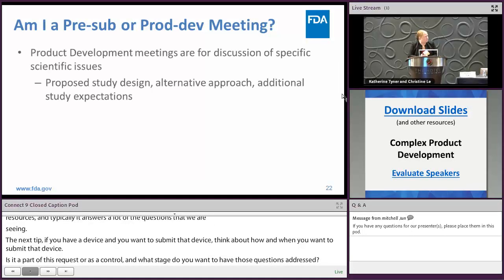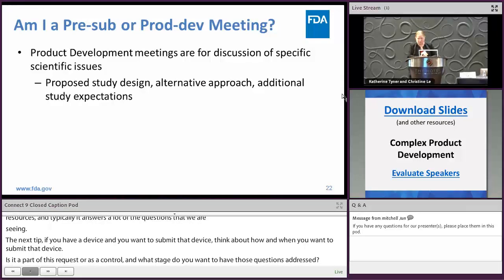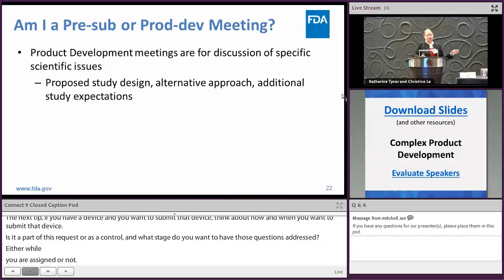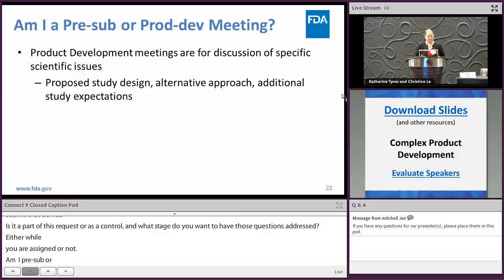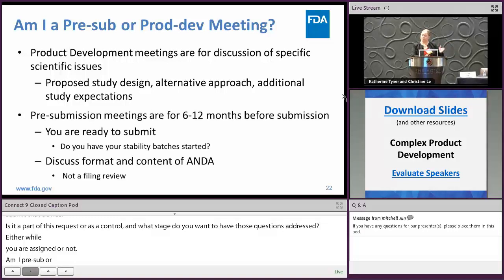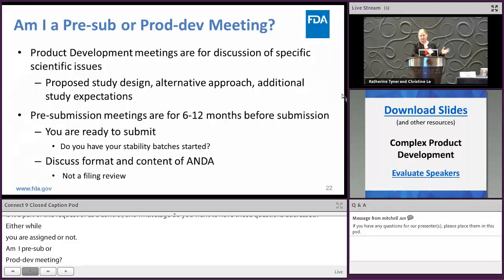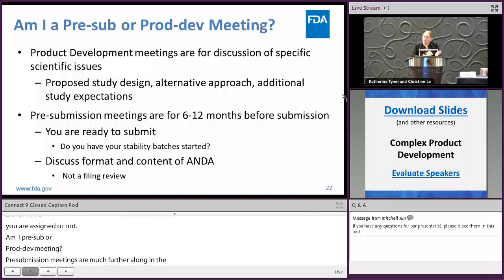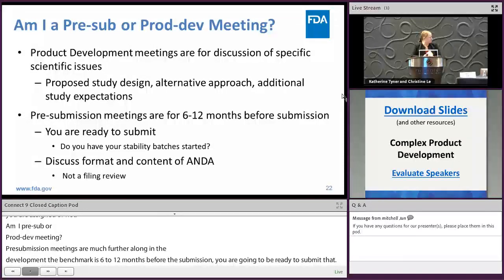Regarding whether to use a pre-sub or product development meeting: product development meetings are for discussion of specific scientific issues in the early phase of your development process — proposed study designs, some preliminary data, alternative approaches, and additional study expectations. Pre-submission meetings are much further along in development; the benchmark is you're about six to twelve months before submission and ready to submit the ANDA. A good rule of thumb is if you have your stability batches started, you're probably looking at a pre-sub. The pre-sub meetings discuss the format and content of the ANDA; it is not a filing review, and we won't be able to address those questions during the meeting.